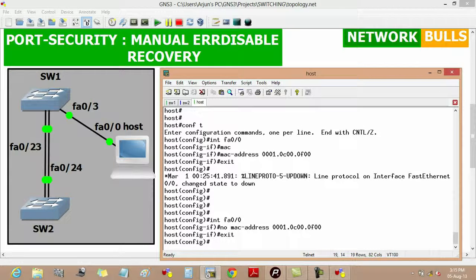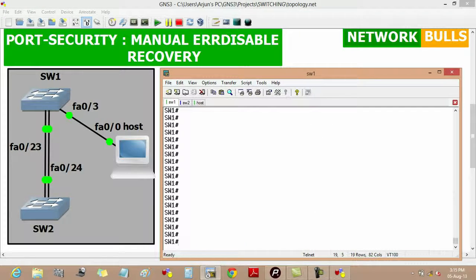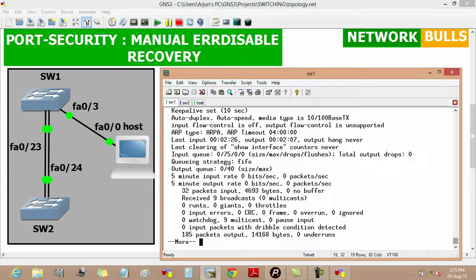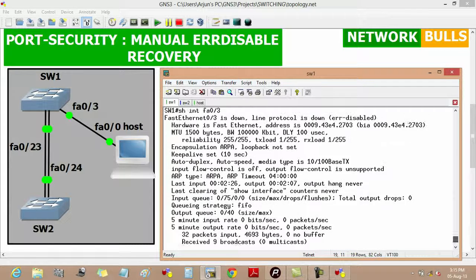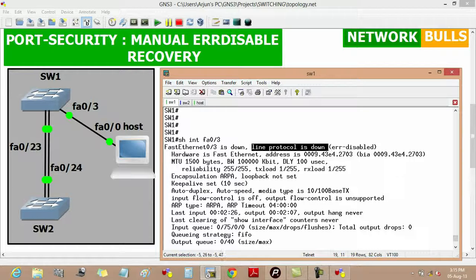Now if we check on Switch 1 using 'show interface FastEthernet 0/3', it will still show that the line protocol of this interface is down and it is in error disabled state.